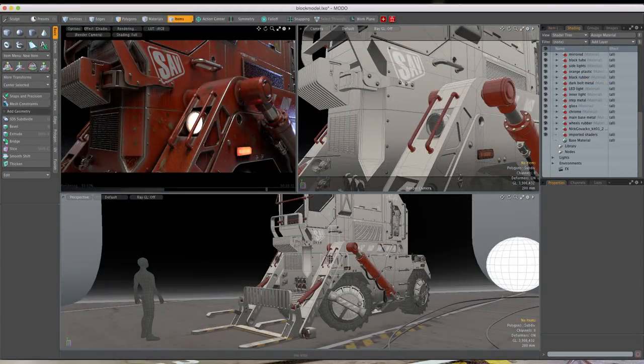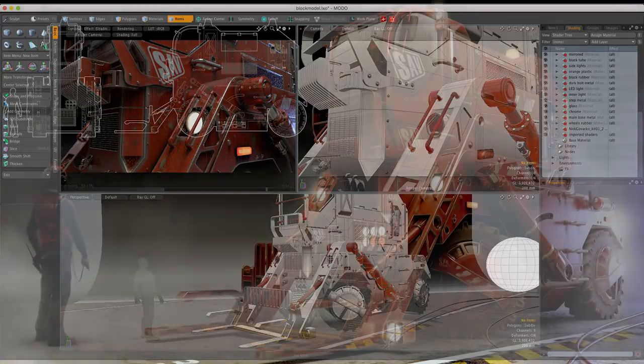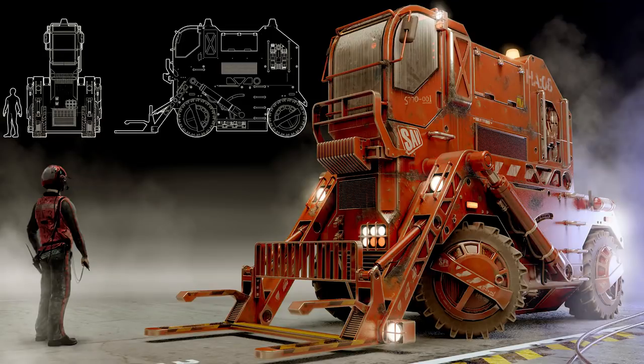I am aiming this workshop at intermediate Modo users, as I intend to time-lapse some of the modeling sections, but I will stop and highlight certain tricks and tips for texturing and adding decals. I hope you enjoy the project and take a lot away from it.